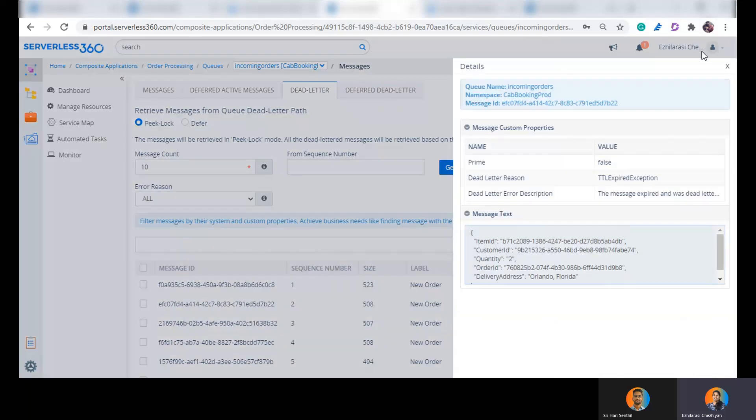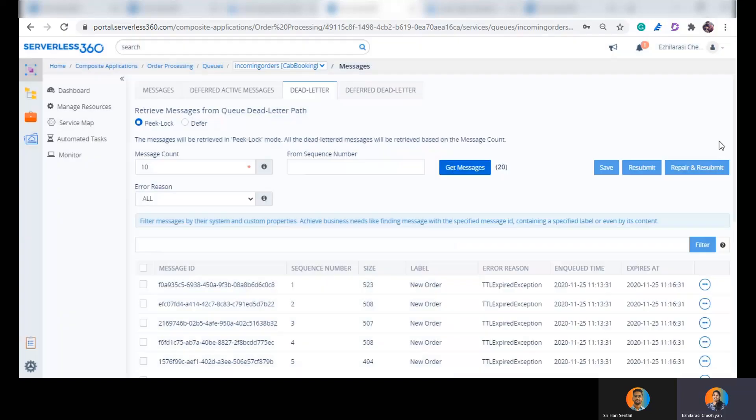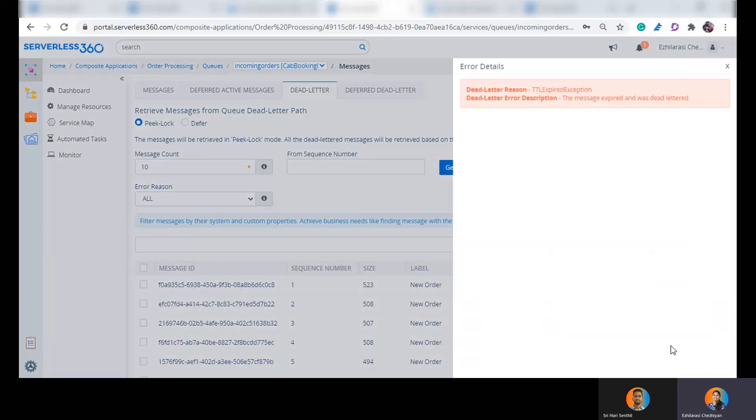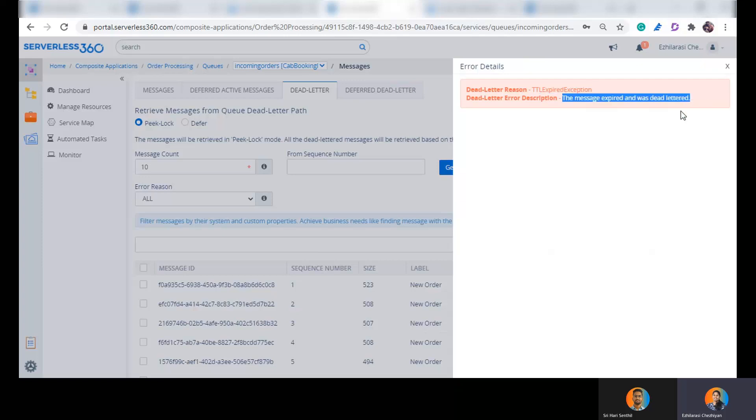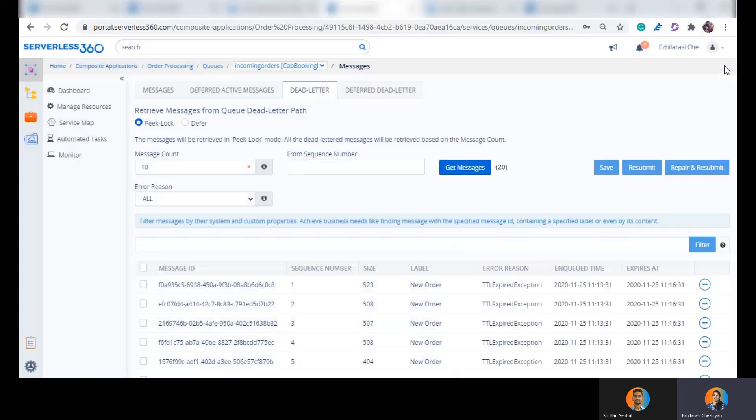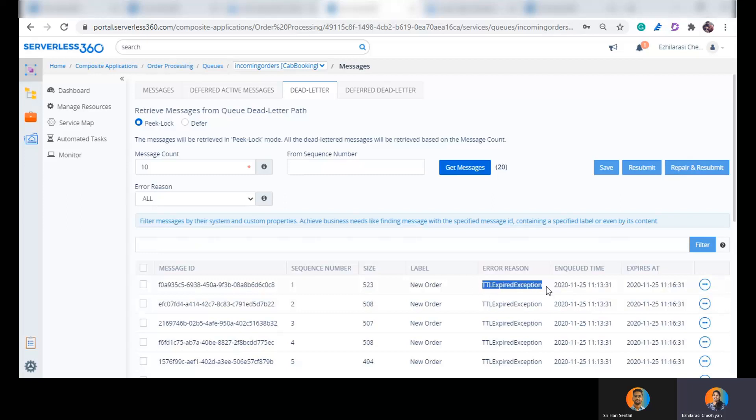So here you get presented with a list of messages and now it is possible for me to inspect the message. I can view the content of the message. I can see its properties. I can understand why did this message enter into this dead letter queue. What is the reason, dead letter reason? It says time to live expired, which means my order processing application was unable to pick this message within 3 minutes of its arrival. Hence this message has landed up into this dead letter queue with the reason time to live expired exception.